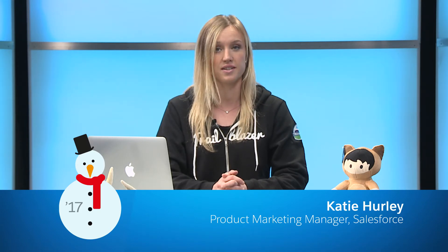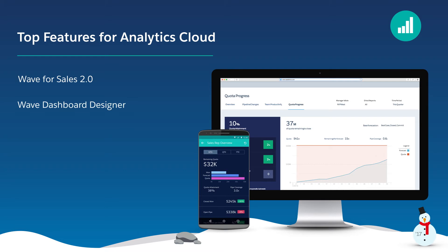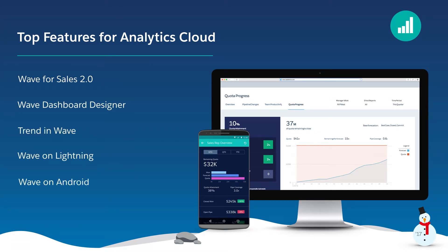Be intelligent about every customer interaction with Salesforce Einstein in the Winter 17 release. I'm excited to show you our top five new features for Analytics Cloud that will help you get smarter about your customers: Wave for Sales 2.0, Wave Dashboard Designer, Trend in Wave, Wave on Lightning, and Wave on Android. Let's get started.